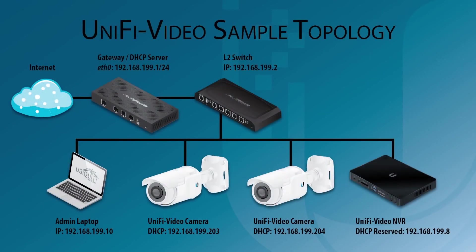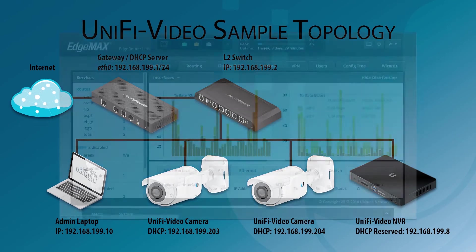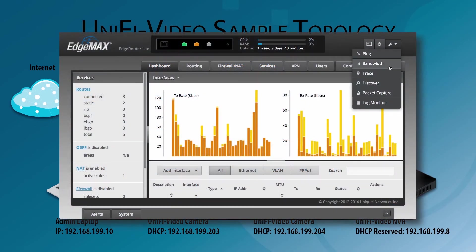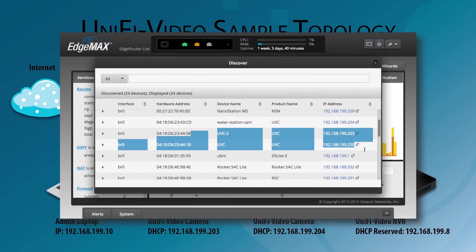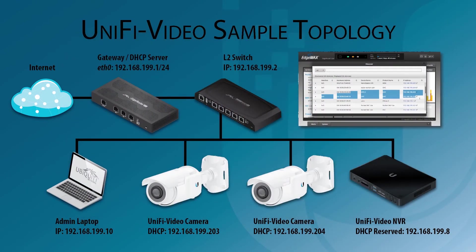For this demonstration, my gateway leases DHCP addresses from the network pool 192.168.199.0/24. The discovery tool can be used to find the IP addresses for any Ubiquiti devices on the layer 2 network.